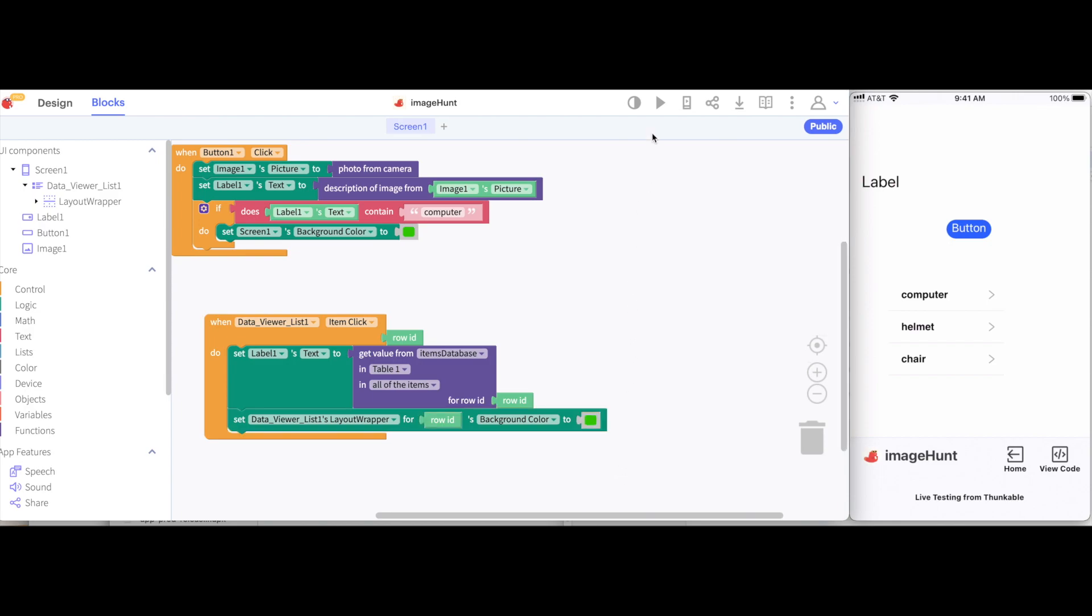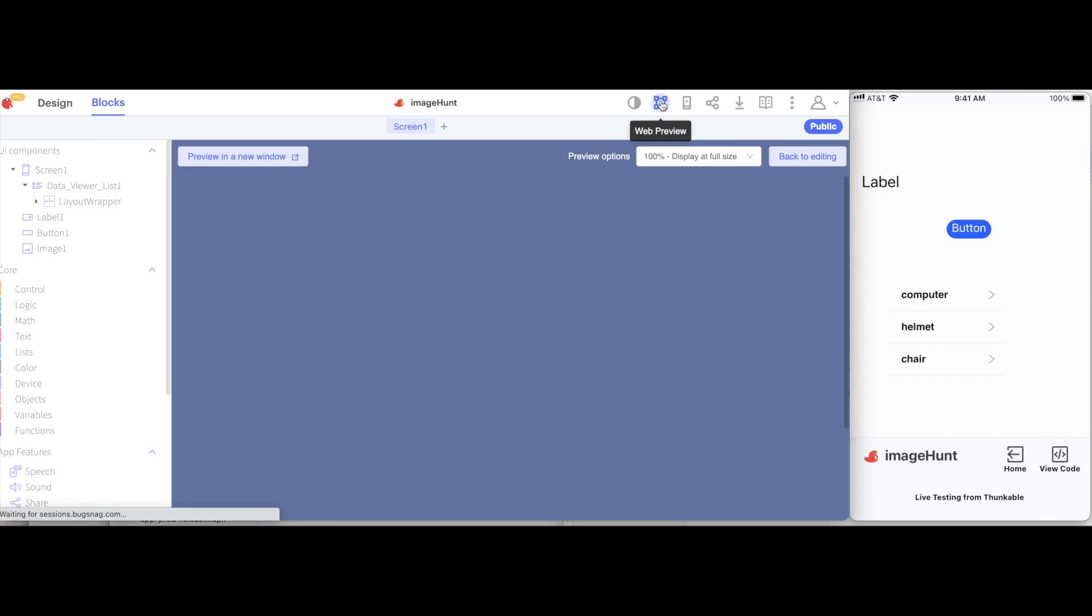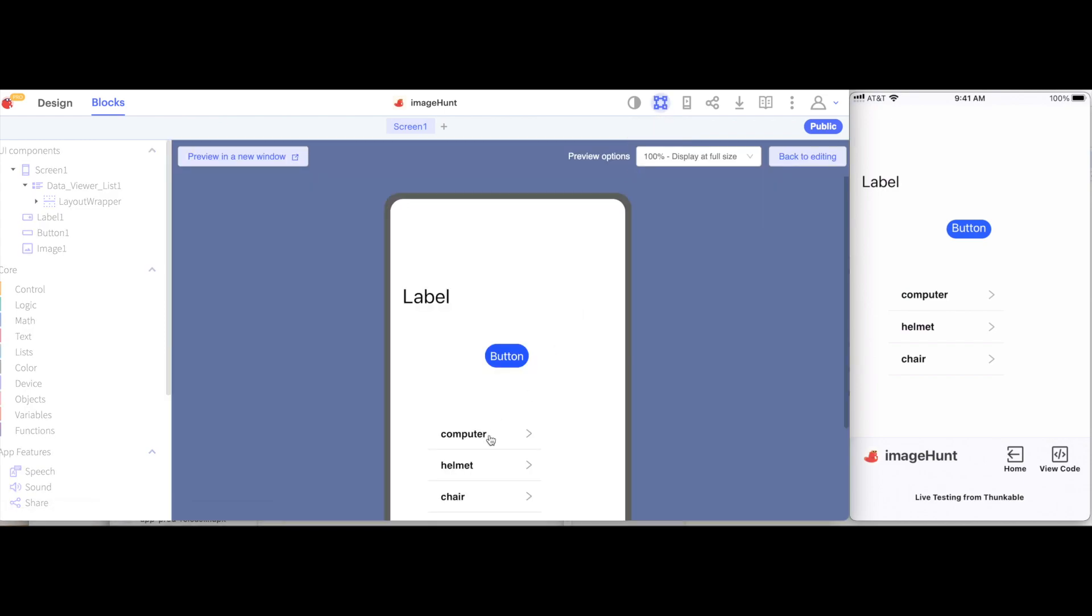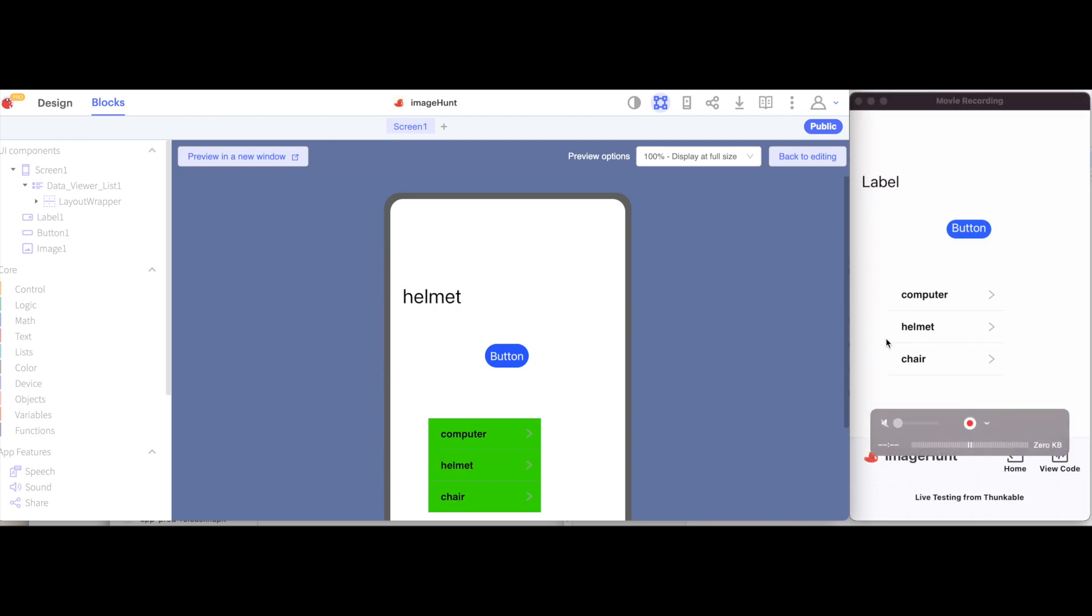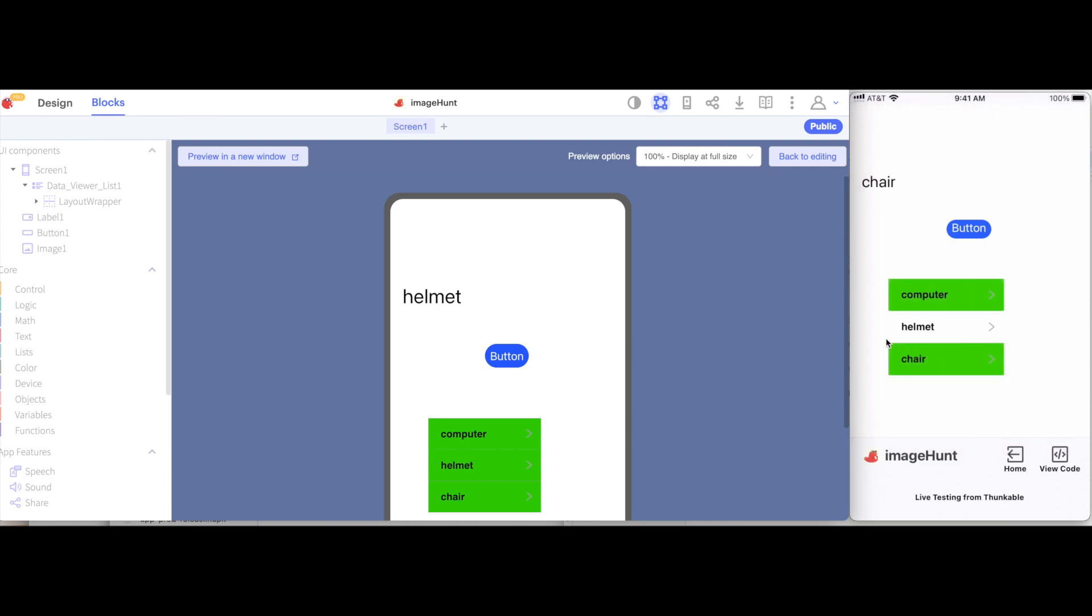So, let's test this out on the web. If I tap on computer, we'll see this turns green and set this labels text to say computer. Same thing with chair and with helmet. And I can also do this on the mobile device. When I tap on computer, it turns green and with chair and helmet.